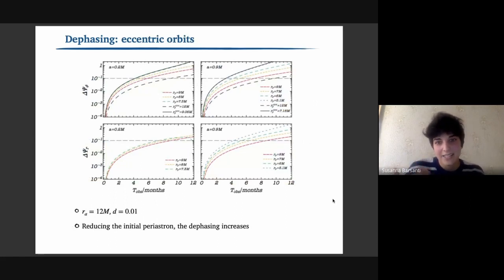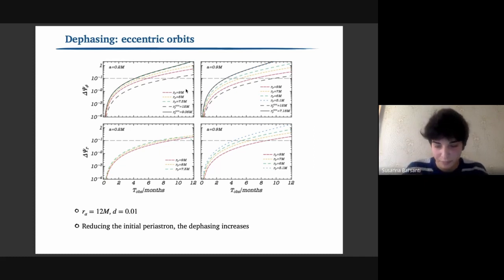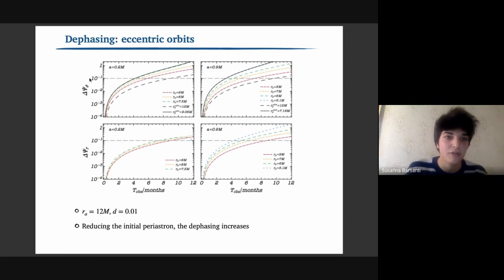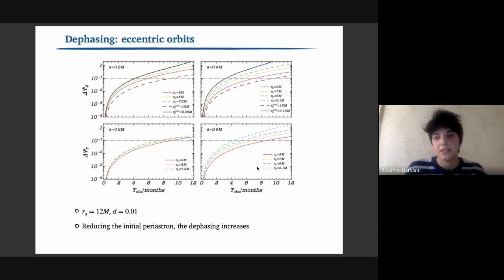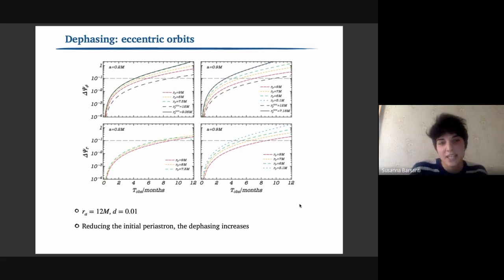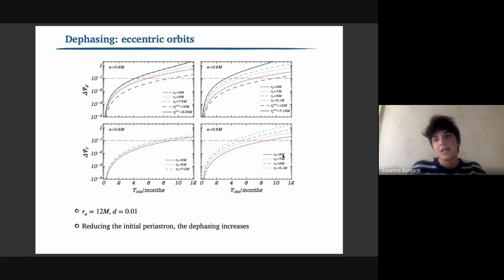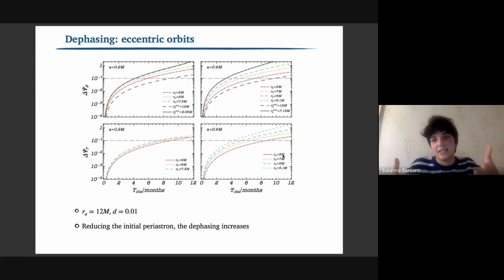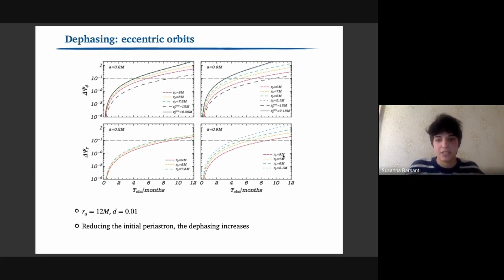Generalizing to eccentric orbits, the same procedure yields the dephasing for both the azimuthal phase and the radial frequency phase. For a fixed apastron and decreasing periastron — increasing eccentricity — we find higher values of the dephasing induced by the scalar charge, confirming that eccentric inspirals also show dephasing above the LISA detectability threshold.